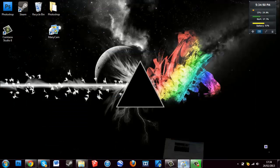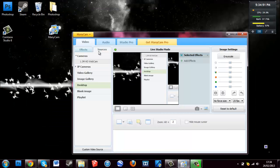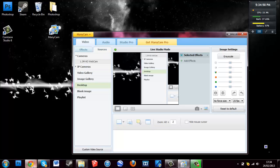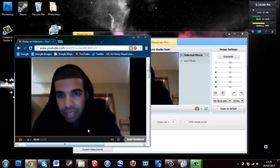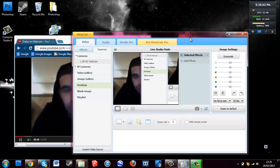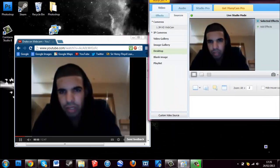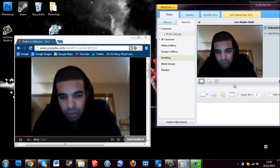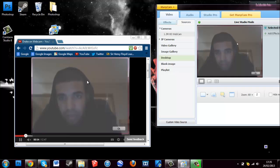You want to go and open up ManyCam. Go to Sources, then Desktop, and then you'll have to click this little button here — Capture Custom Desktop Area. Before you click that you'll have to open up the tab that you're going to use for the recording. Mine is already lined up but just to show you I will quickly line up again.